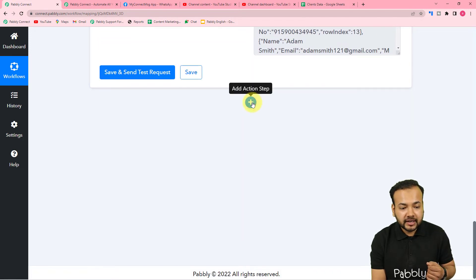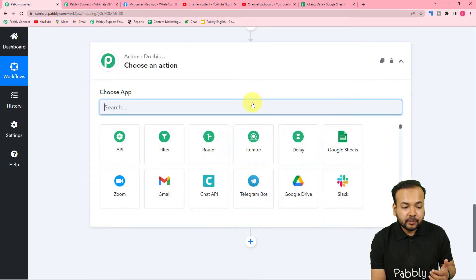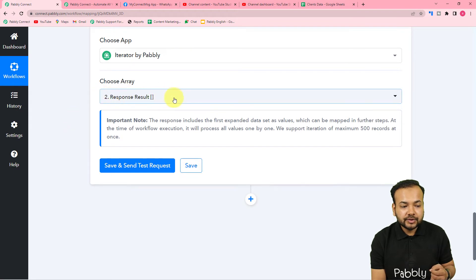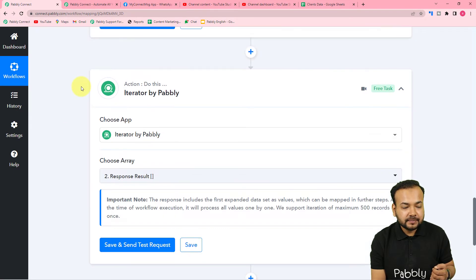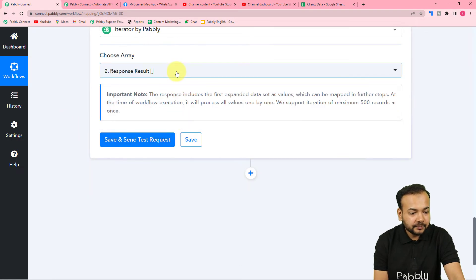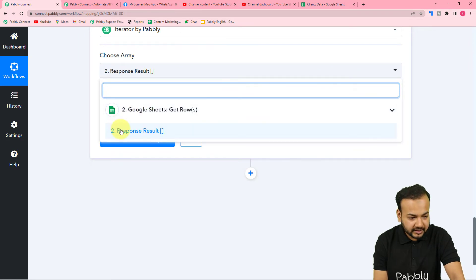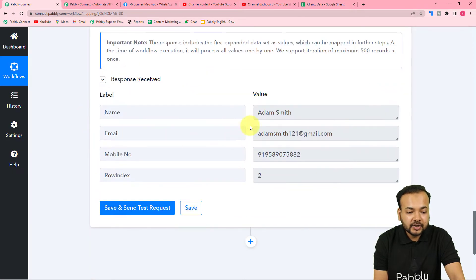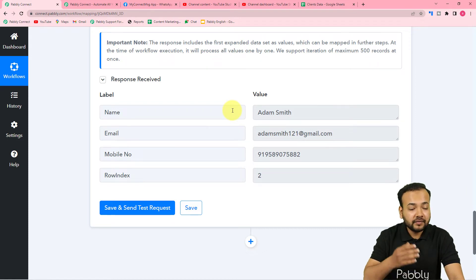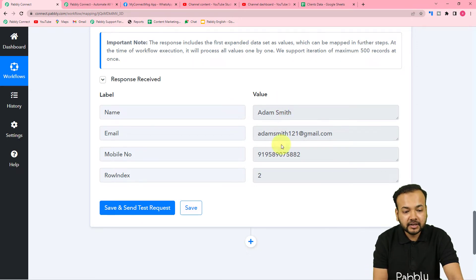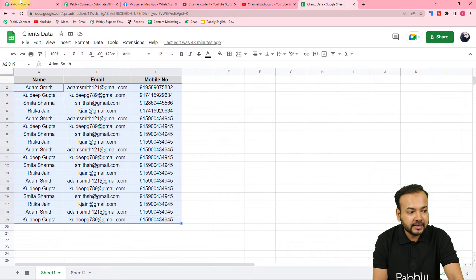Now we can arrange this array data row by row using Pabbly Connect's 'Iterator' feature. Click the plus icon, another action step opens — select 'Iterator'. It will ask you to choose your array; select the previous step's 'response result' array from the Google Sheets step. Click 'Save and Send Test Request' and it starts showing the data of the first row. It will then work through the first row, second, third, and so on up to the last row.